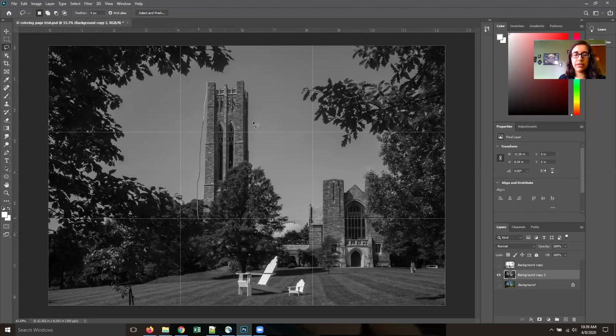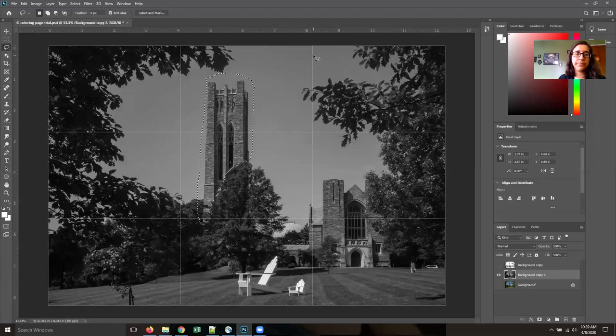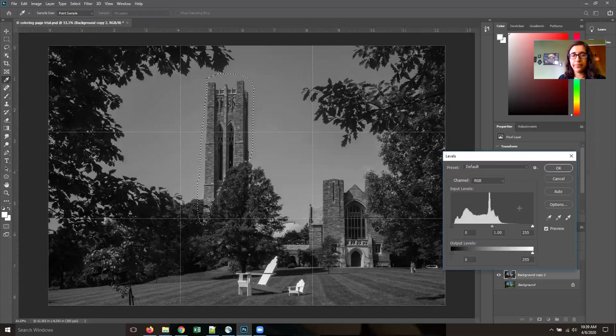The lovely bell tower. These chimes I miss very much. Go to image, adjustments, levels, and I'm going to try and make the sky bright white.